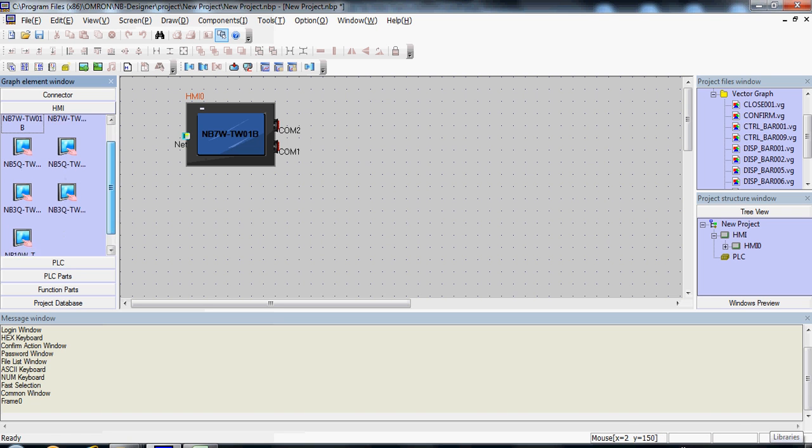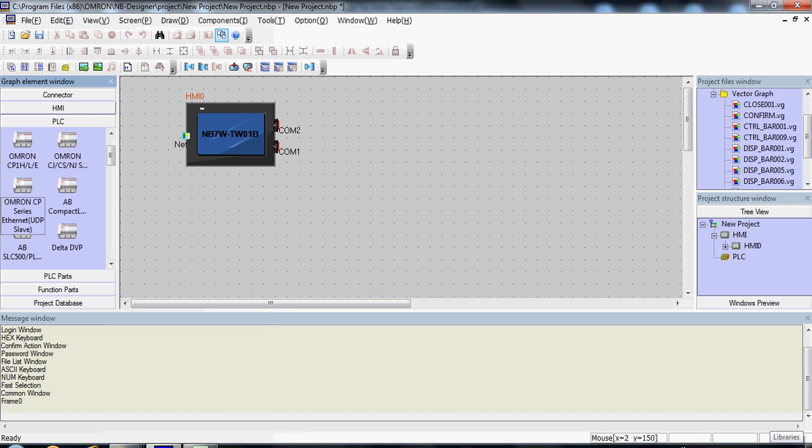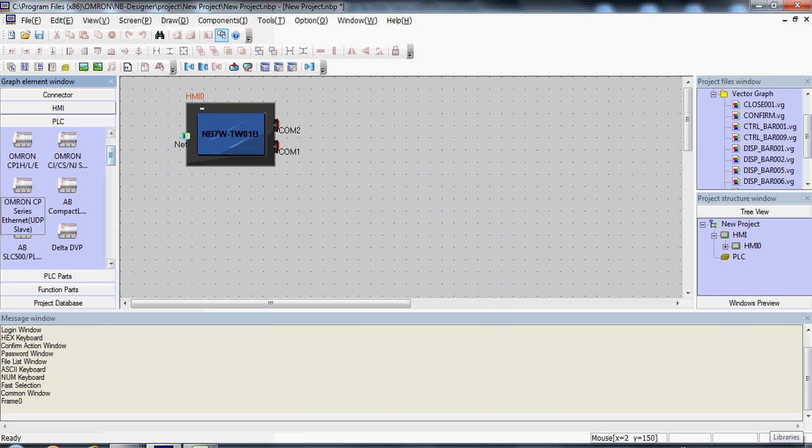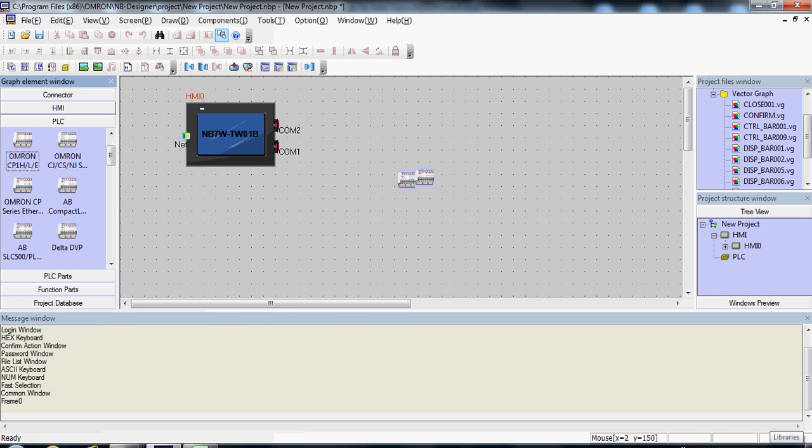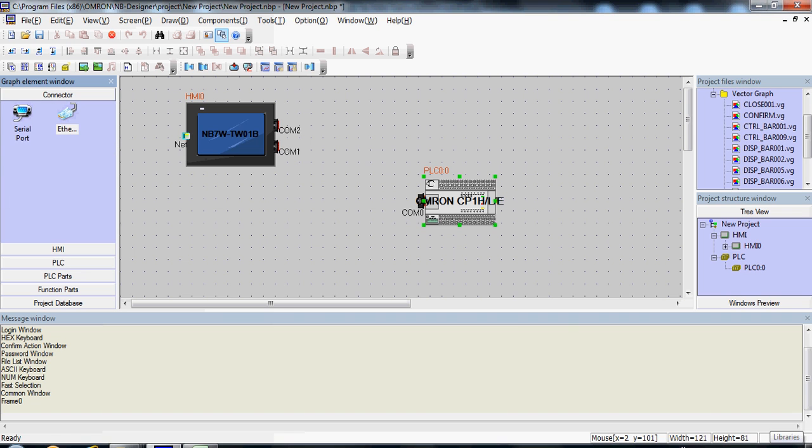Next, let's select a PLC. For example, a CP PLC with Serial Communication. Go to Connector to connect the two.